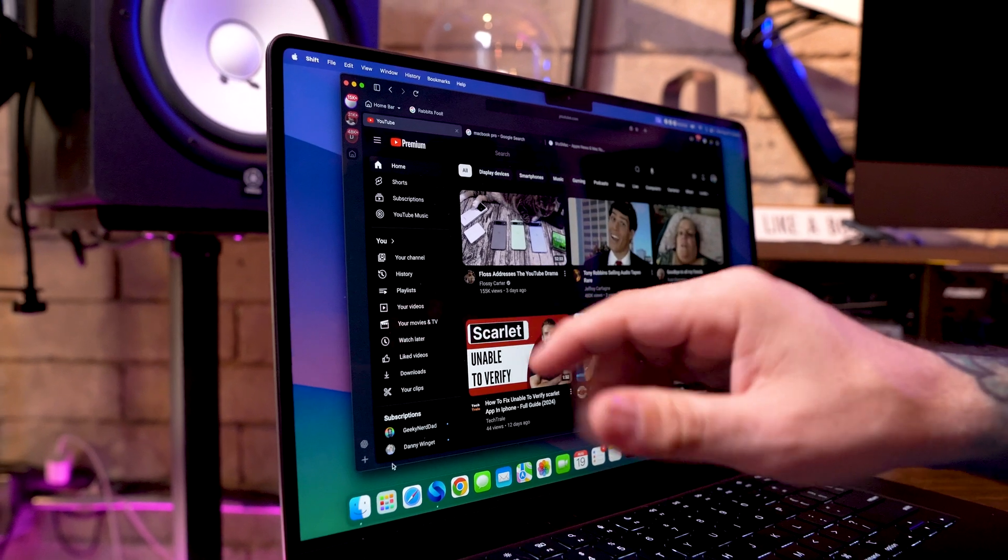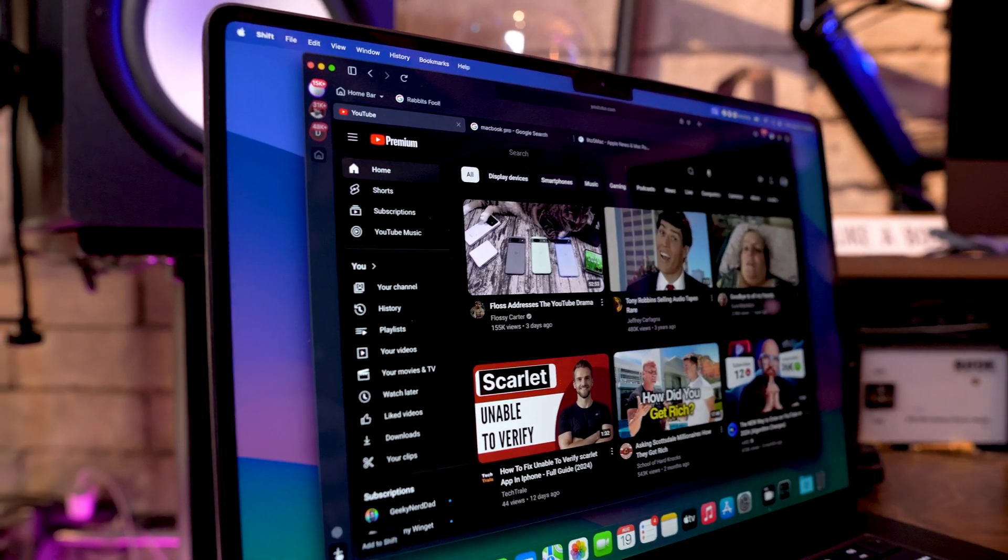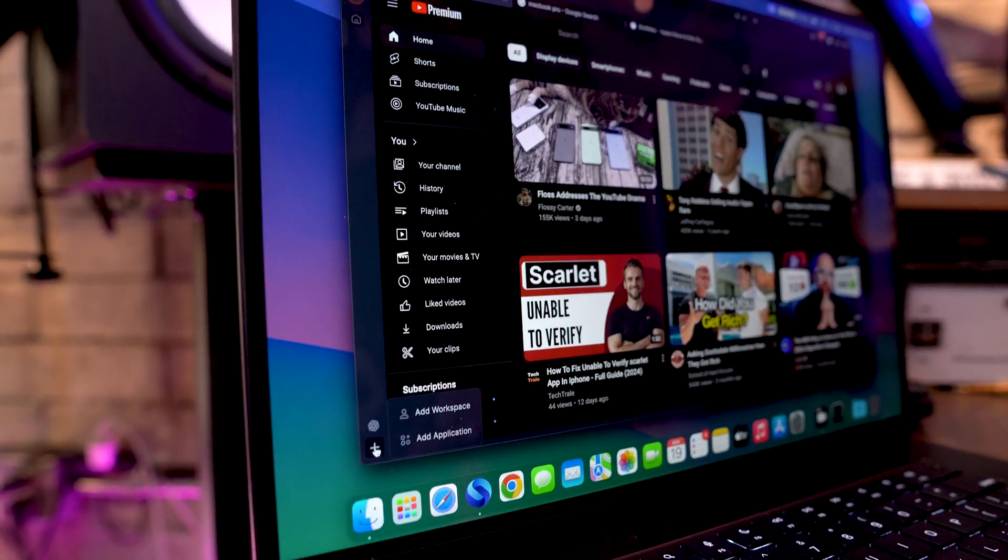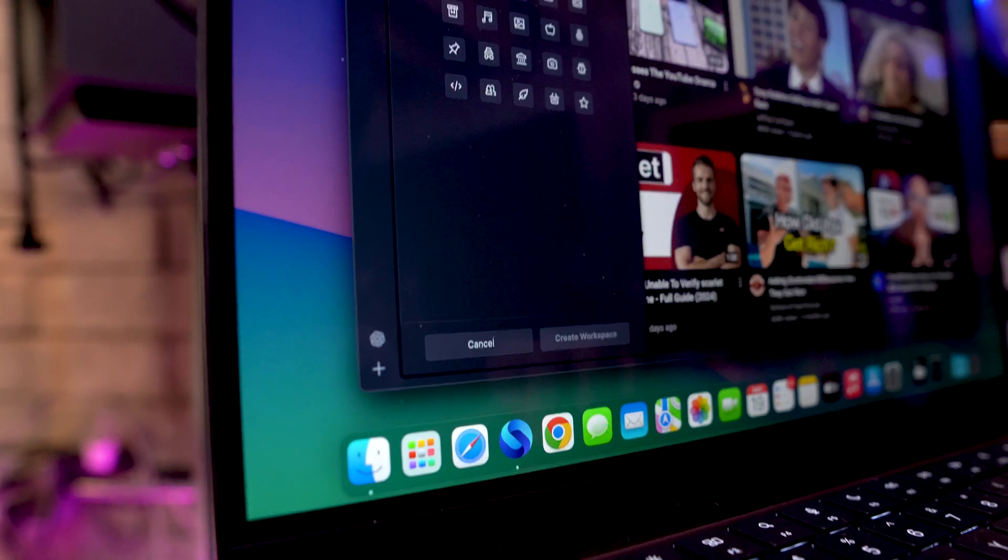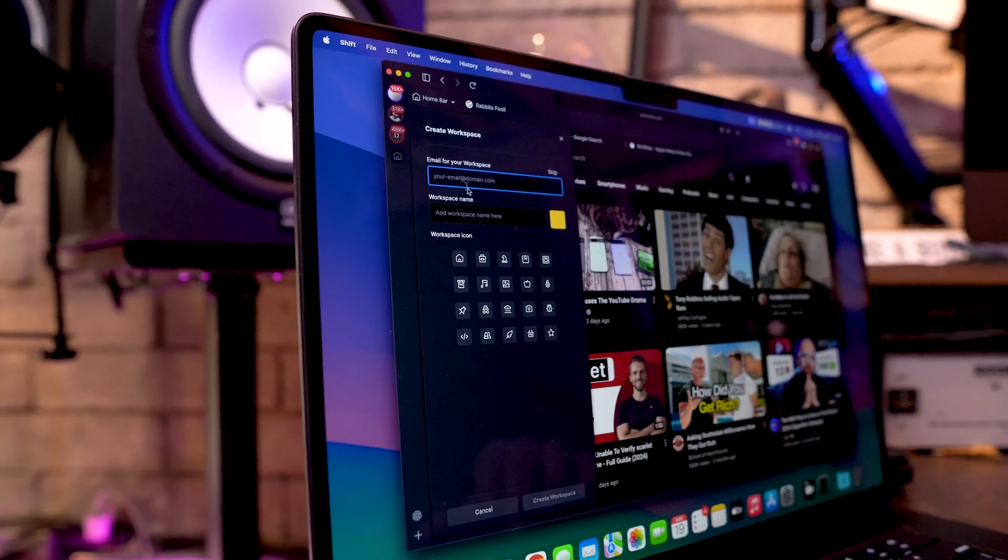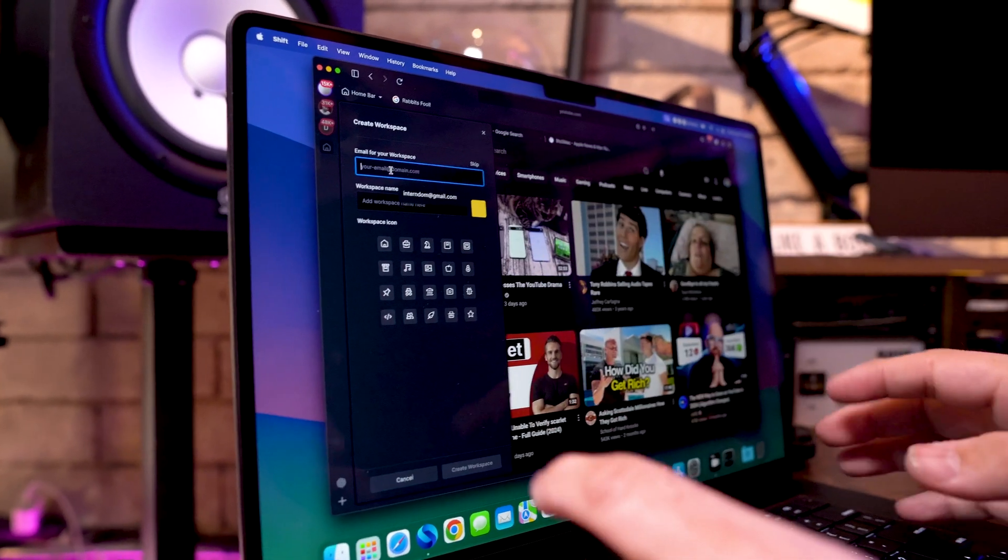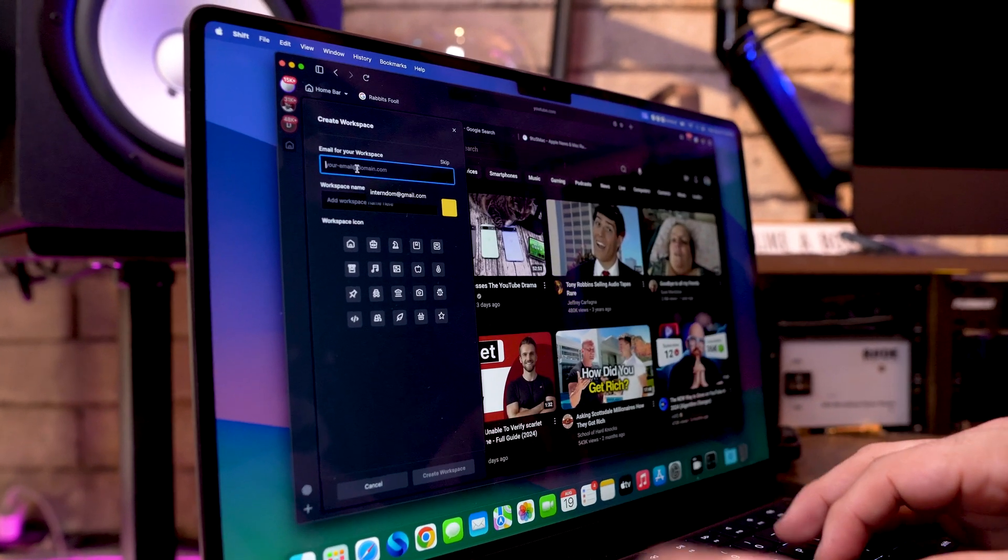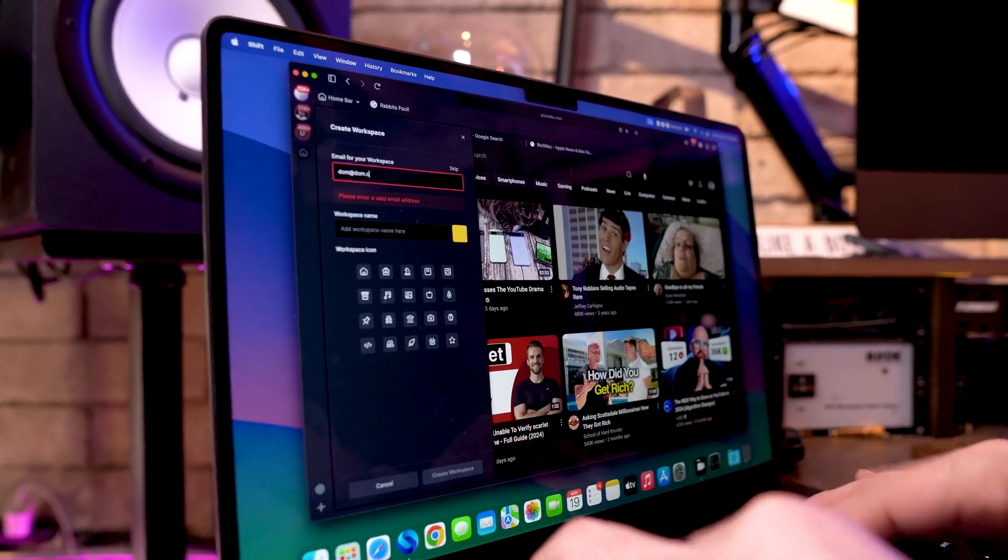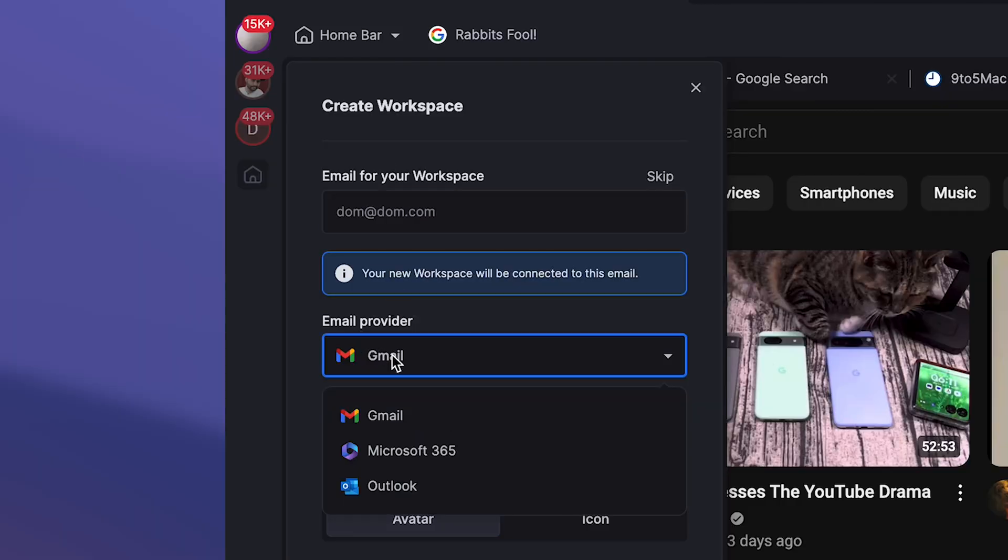So if I want to add to my workspaces here, I can just go down to this little plus sign down here in the bottom corner, click on that. And then I can add a workspace. Now from here, I have several options. I can go ahead and type in like an email address. So let's just type in dom@dom.com. Not a real email address, but whatever.